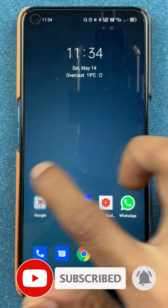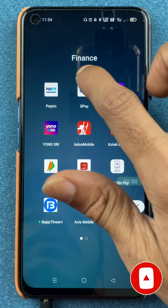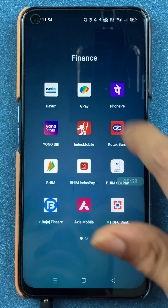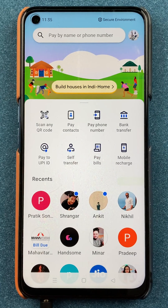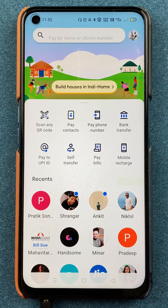To transfer money using bank details in the Google Pay application, all you have to do is open the application first. Once the application is completely started, this is the basic interface you will be able to see on your mobile screen.